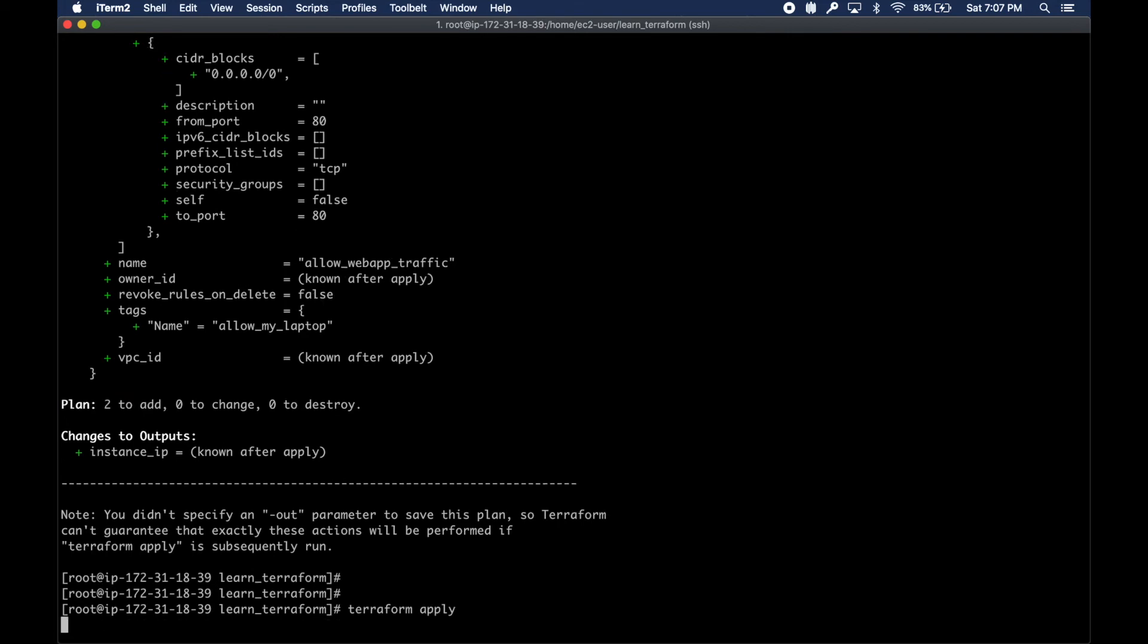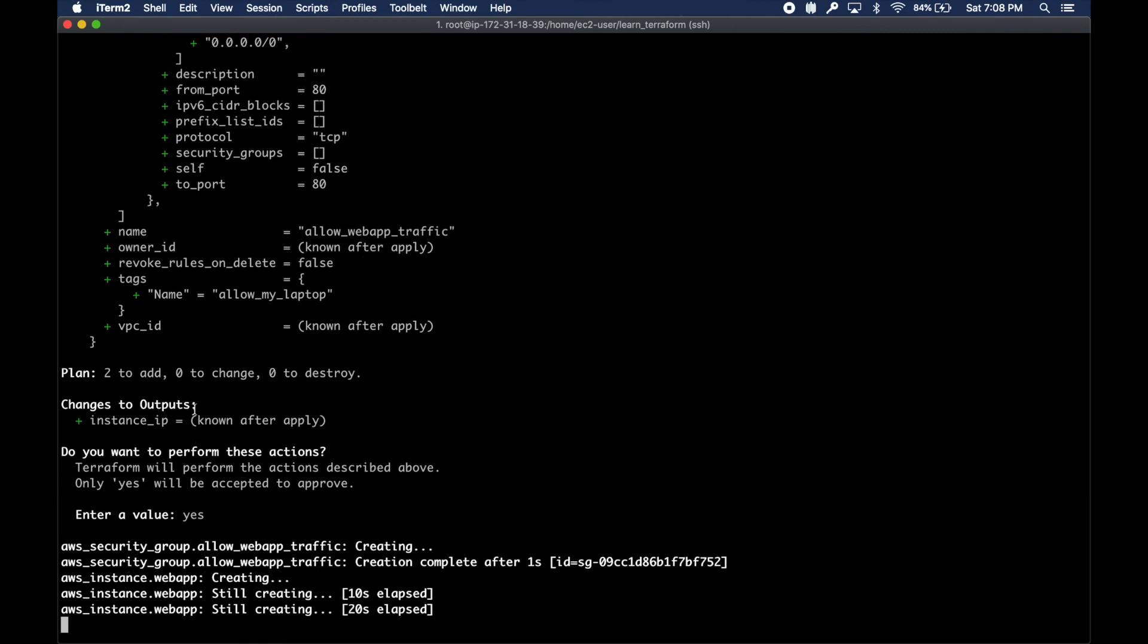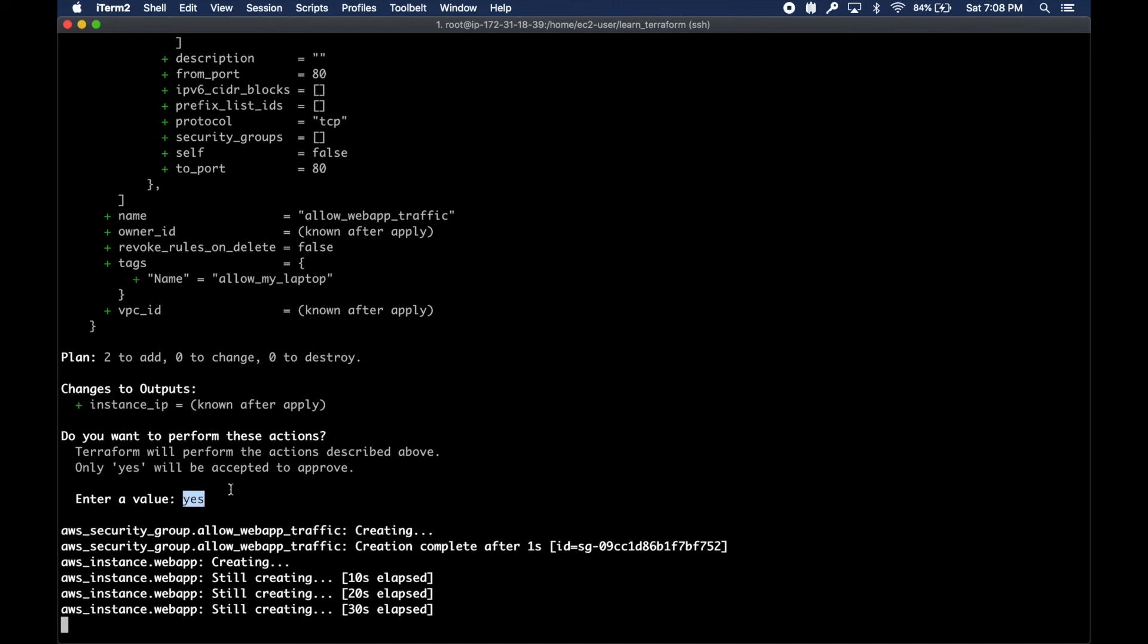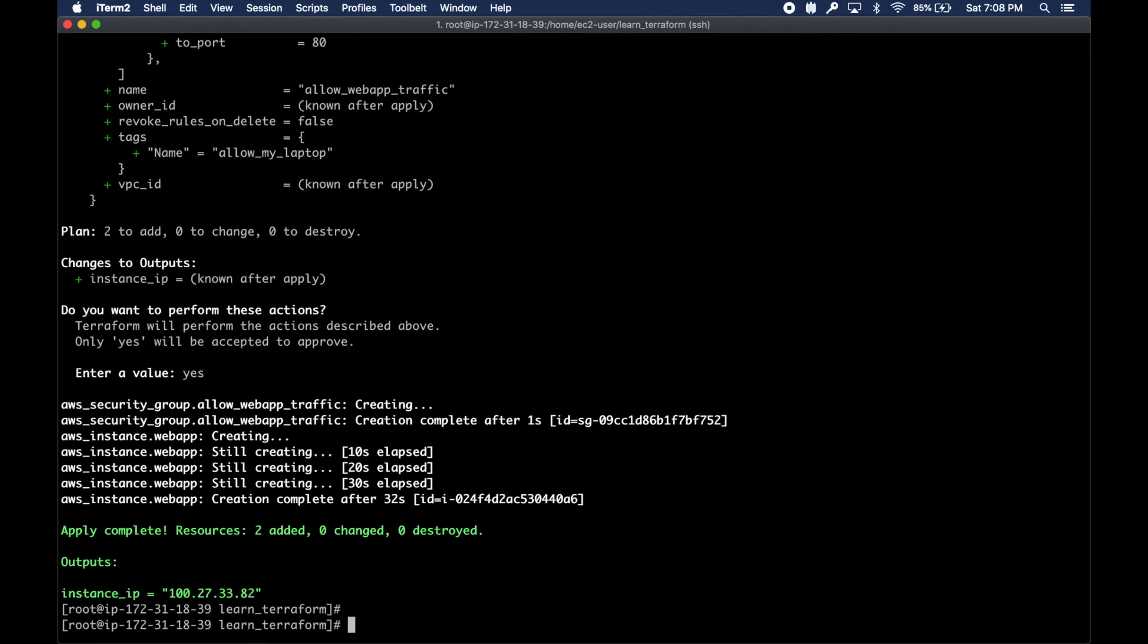I ran the terraform apply command and now we are basically in business. I just had to enter yes to confirm the creation of these things.